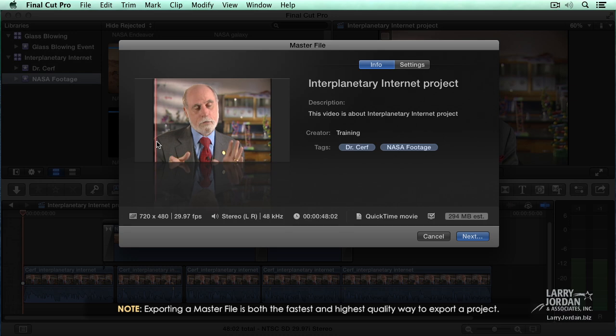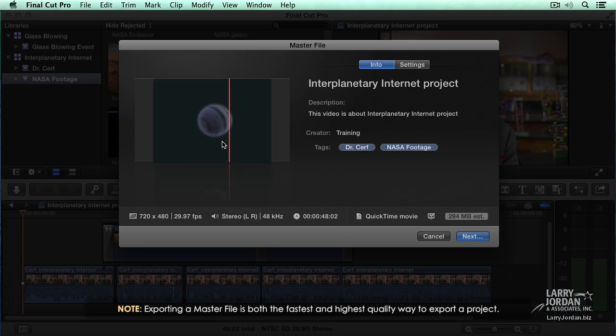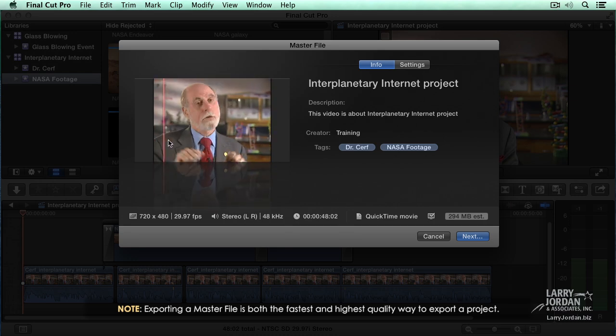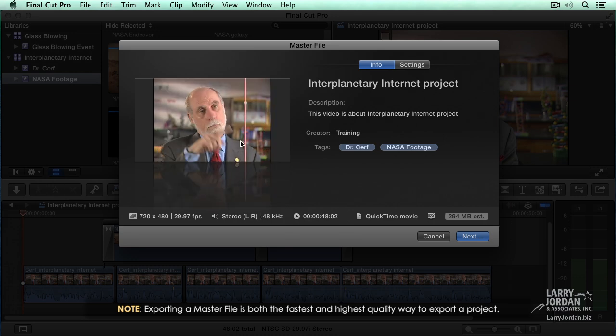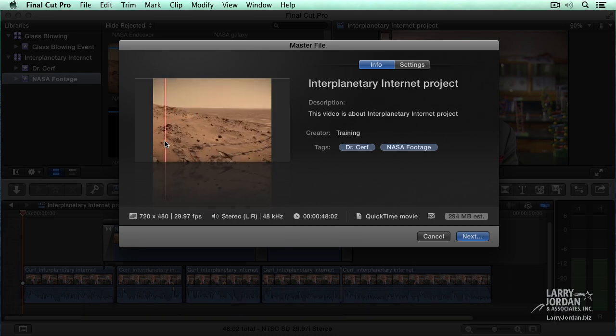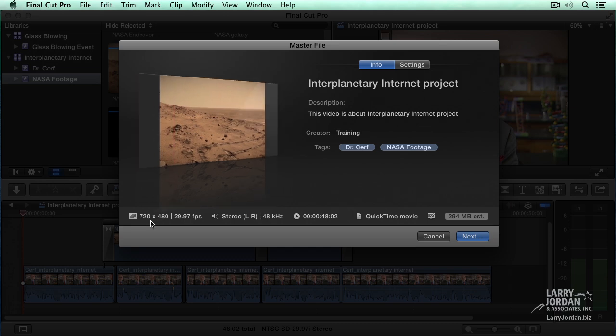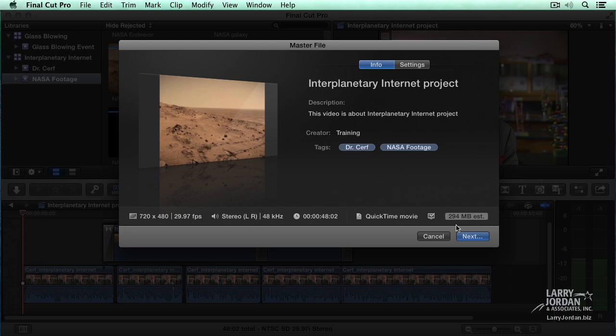If I roll over here, I'm able to quickly skim my project to make sure that's the project I want to see. It says that it's a standard def project at 29.97 frames a second. Stereo audio runs about 48 seconds. It's a QuickTime movie. It's going to take about 300 megabytes to store given the current settings.